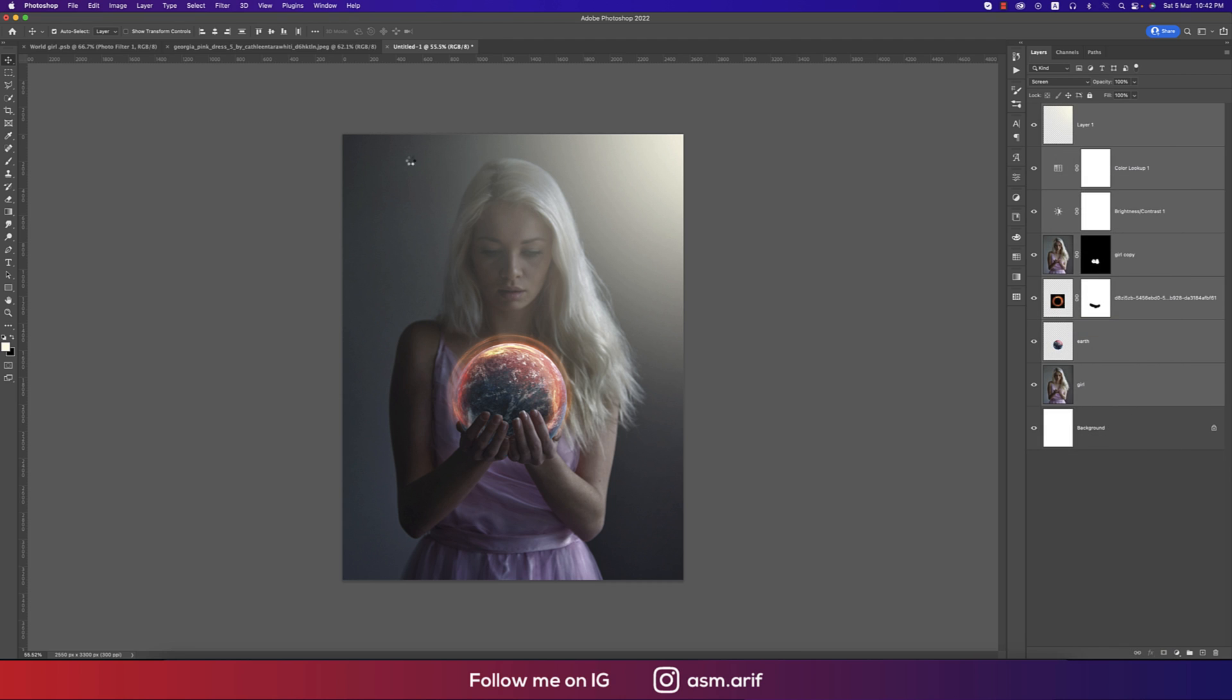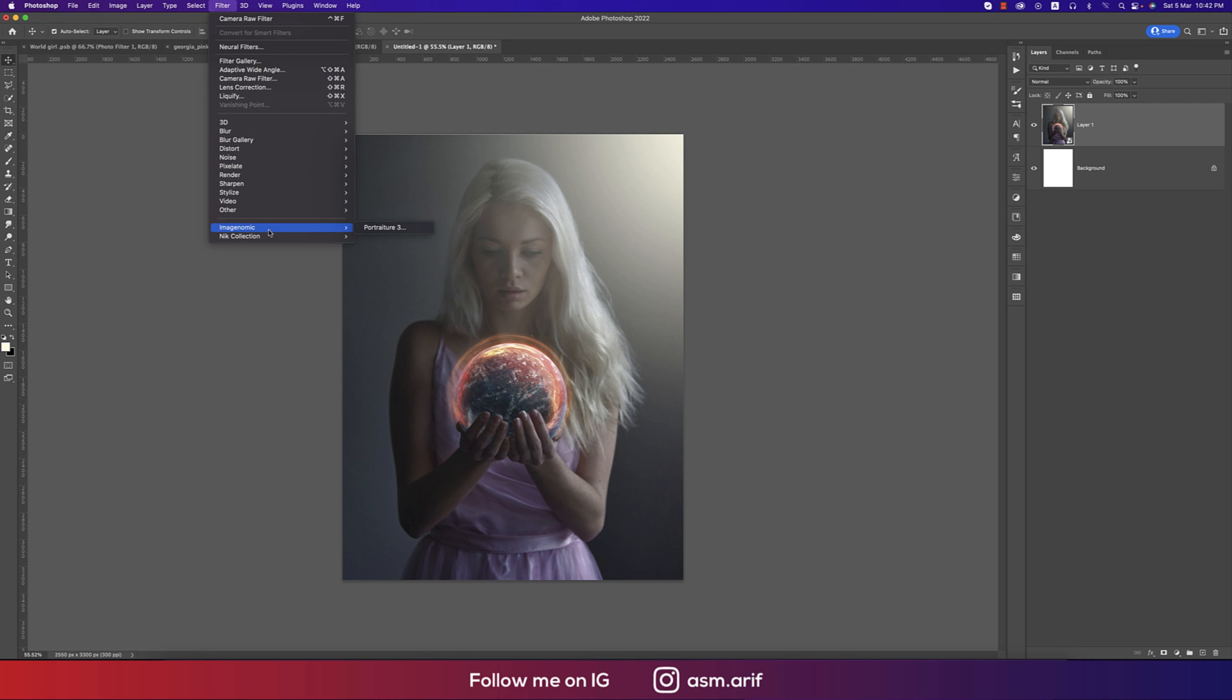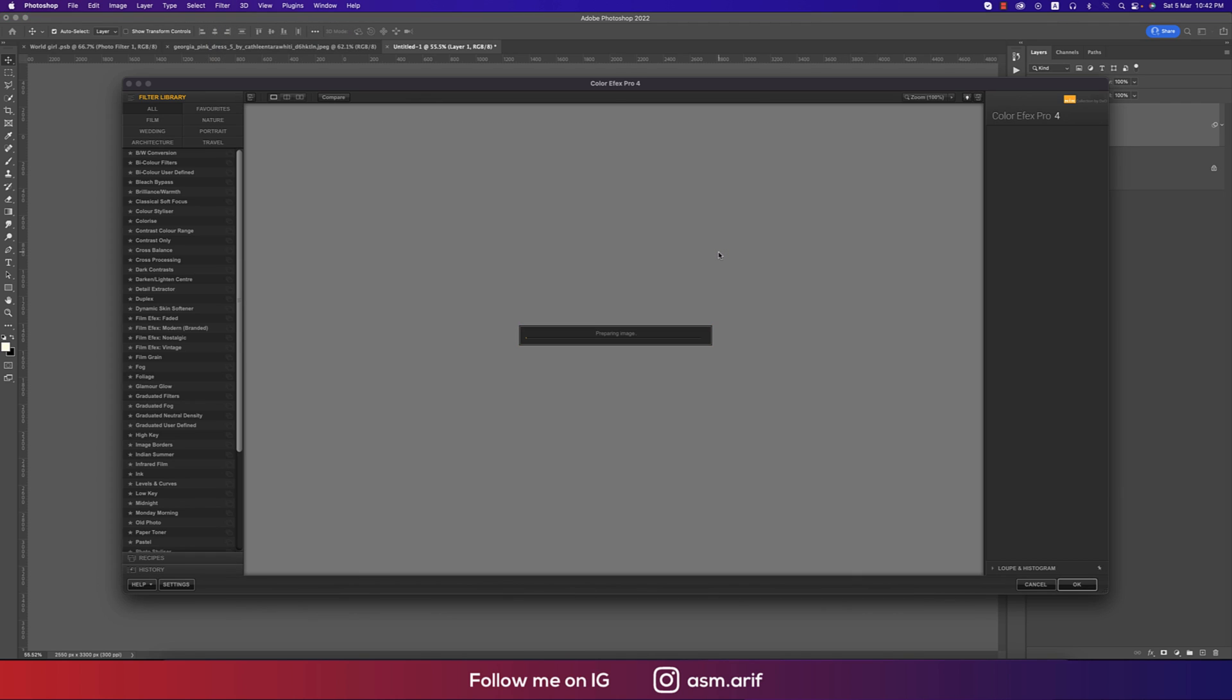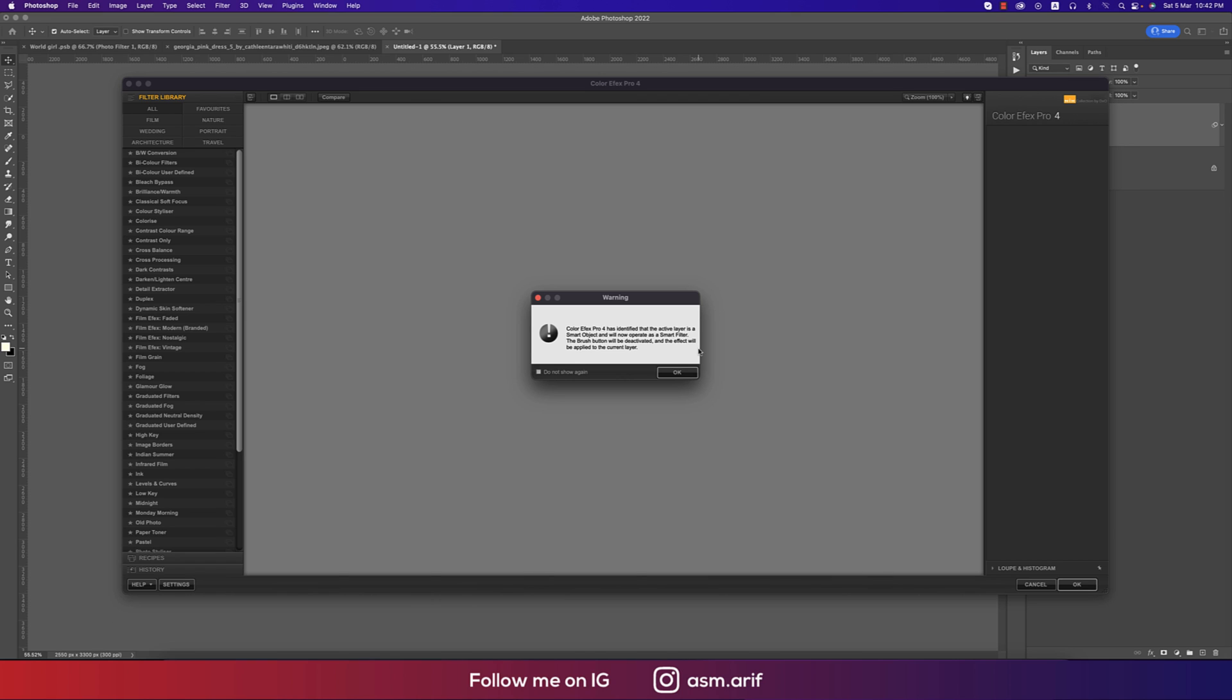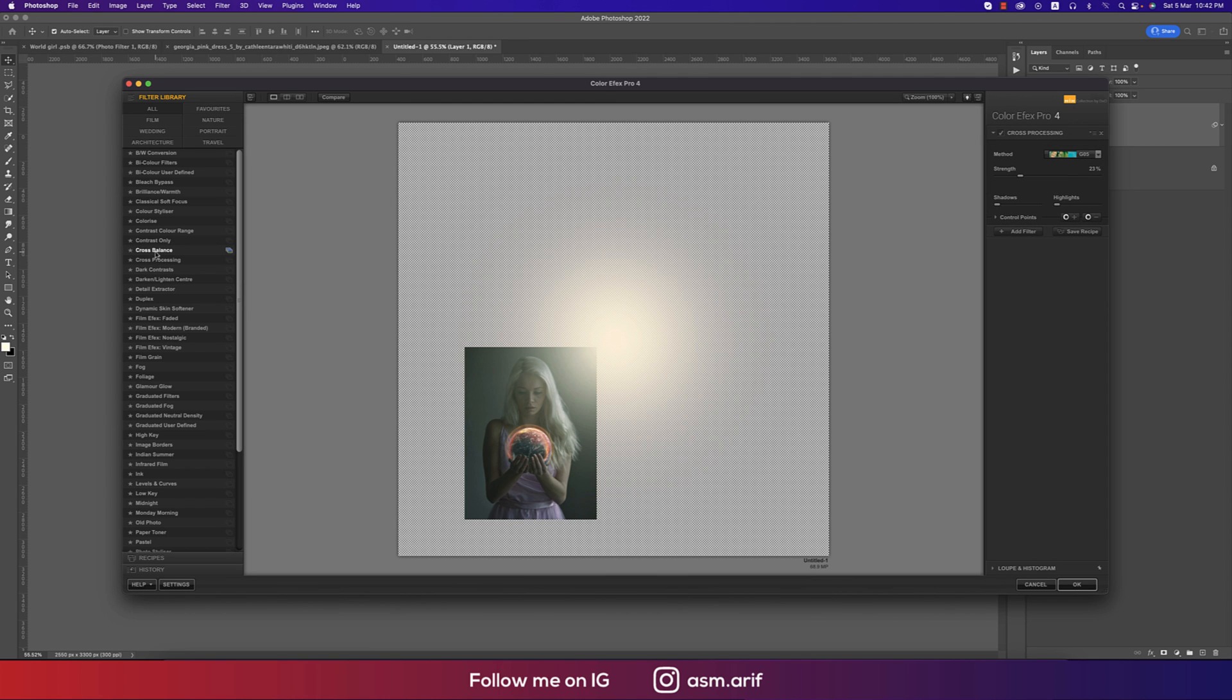And after that, going to the Filter, Nik Collection and Color Efex Pro. So this one is another plugin for adding effects in the photo. I'll provide you the download link in my video description. Please check it out for your boost up your photo filters. So from here I'm using the Cross Processing and lots of sub methods over here.